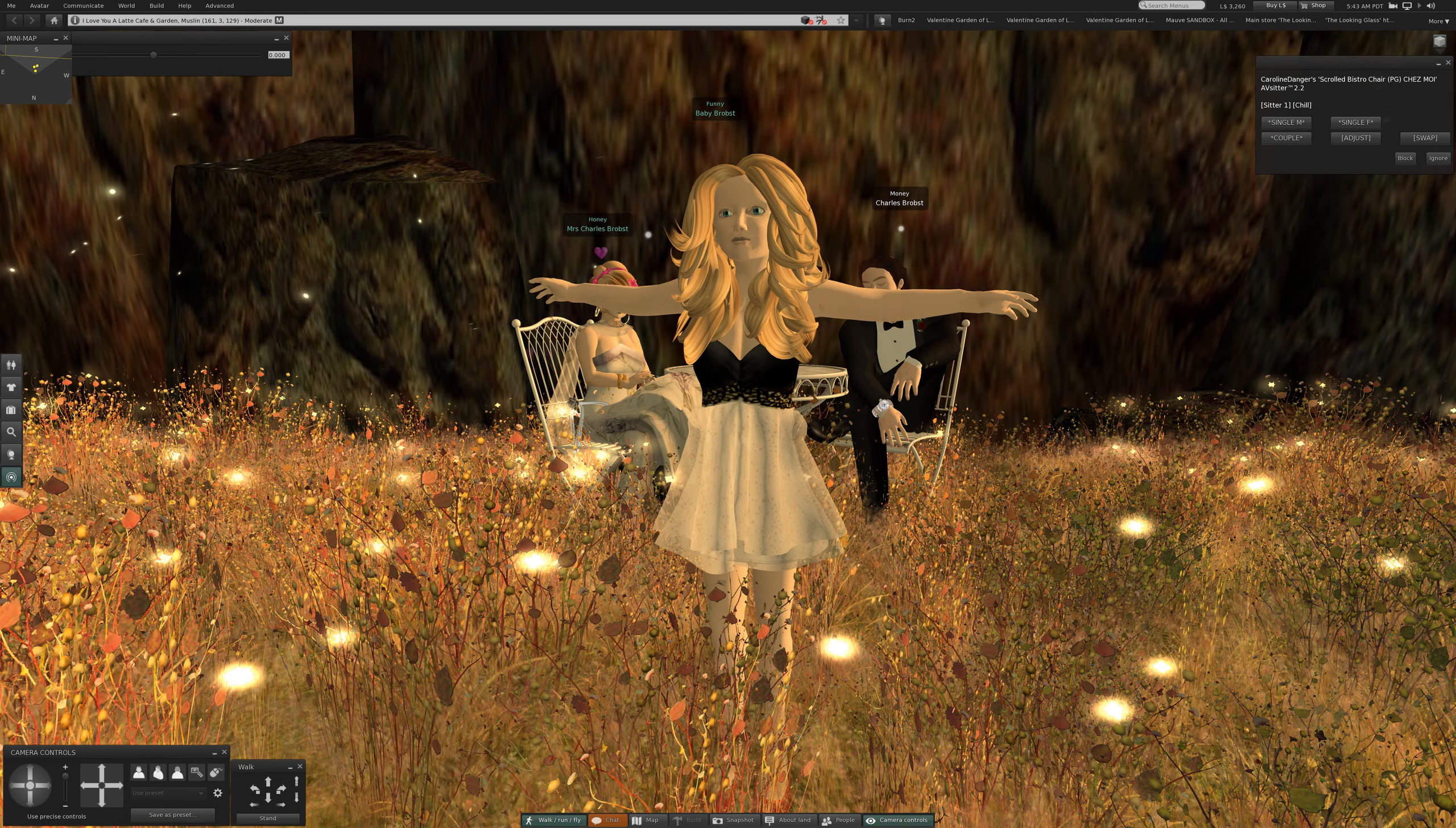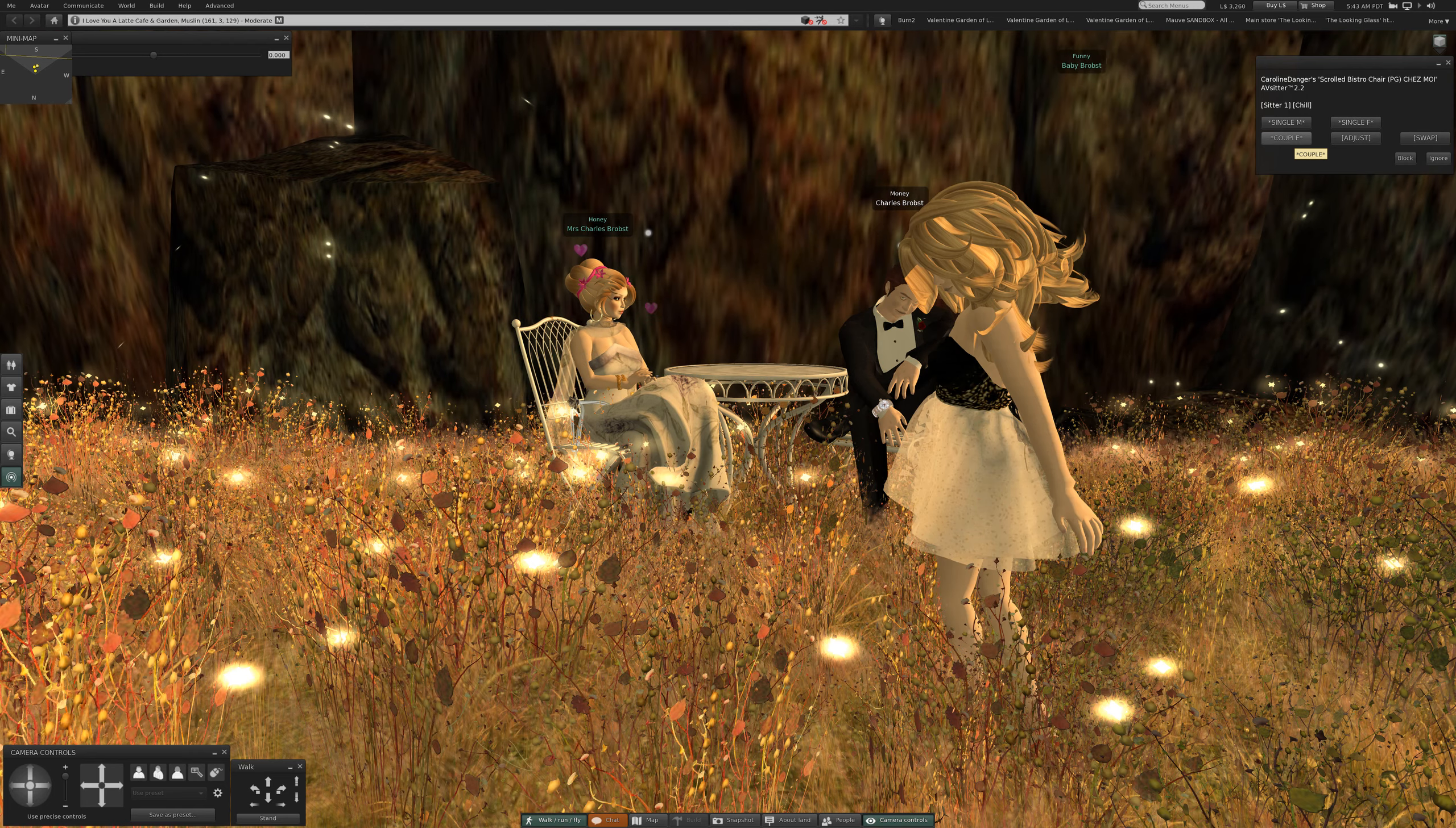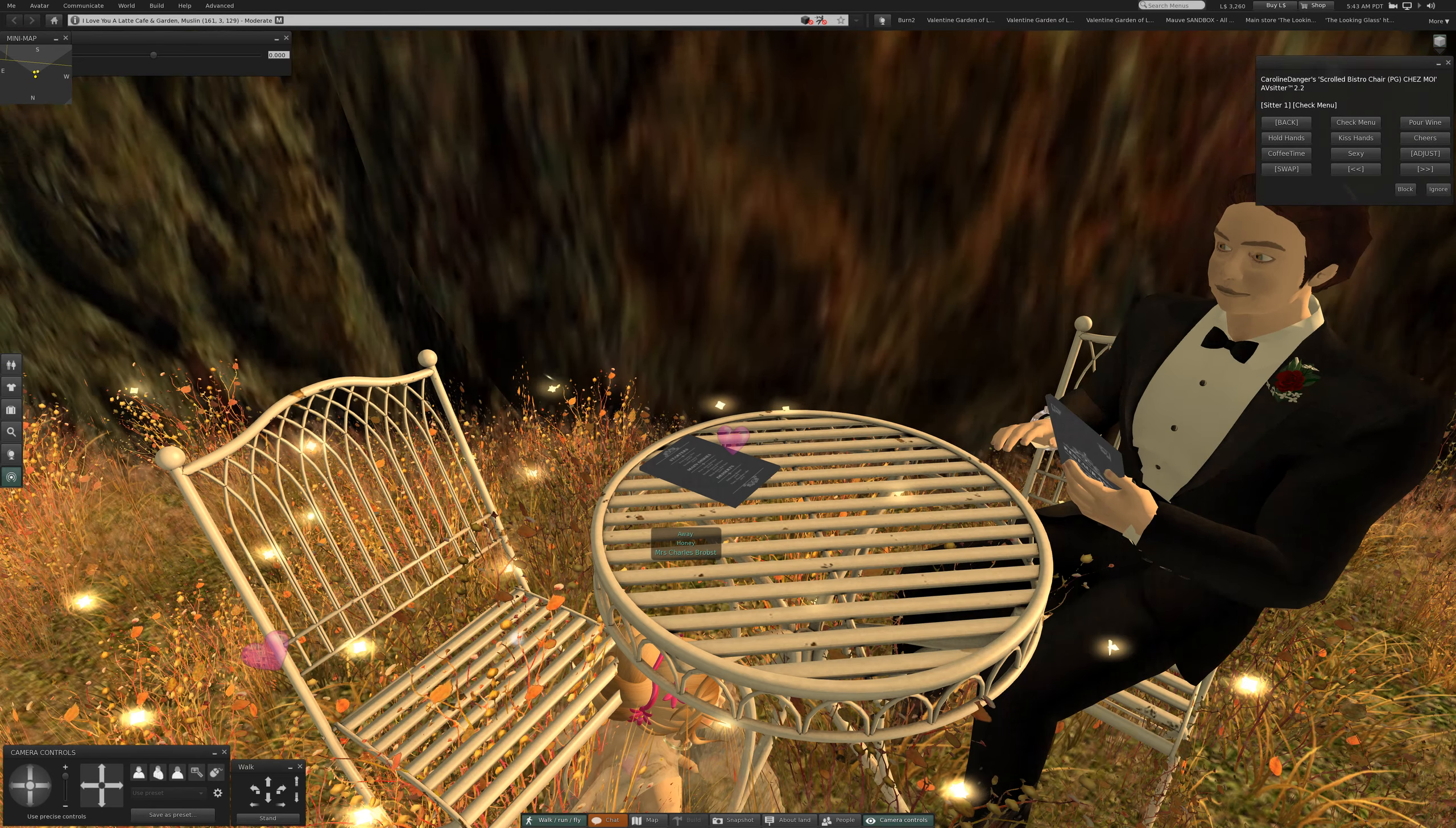Okay, so we are at the scrolled bistro chair PG. Let's begin by checking the menus. Get a little closer.